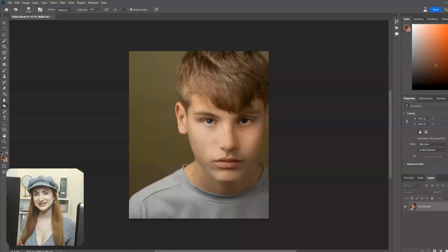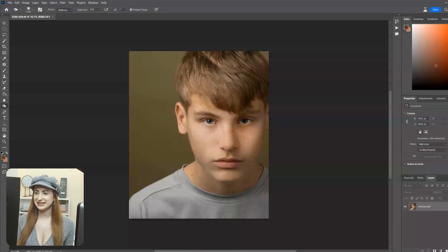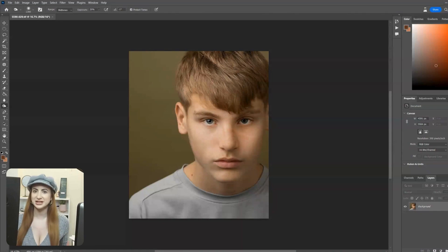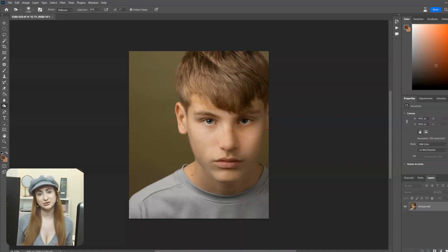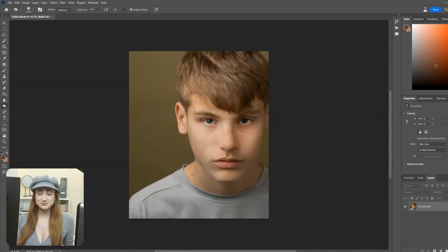Have you ever wondered how to edit a background onto one of your images that has a clean or neat background and you just want to add a bit of texture, something a bit interesting? I'm going to show you a really simple technique to add texture and create whatever you want using Photoshop to enhance your images.